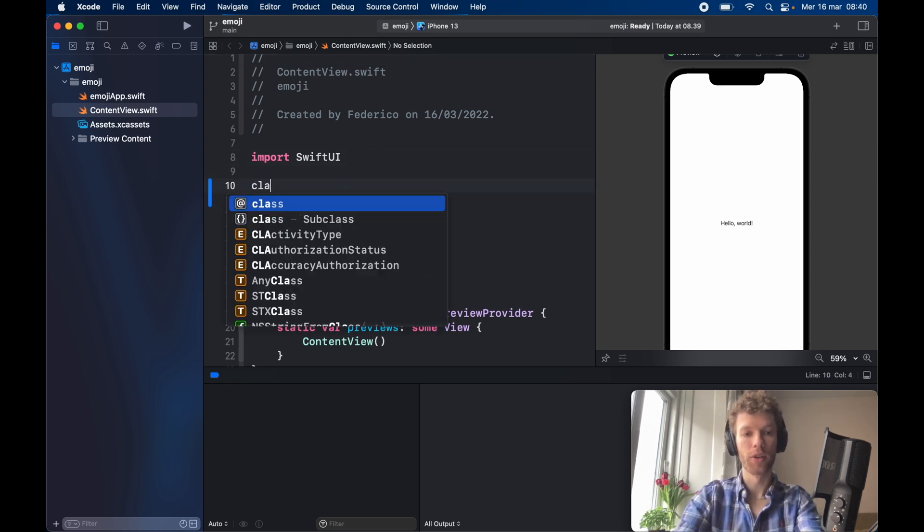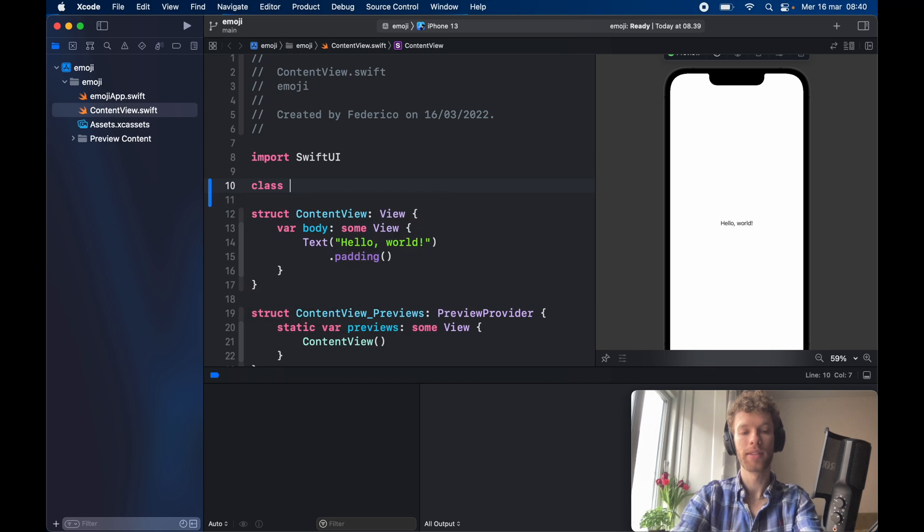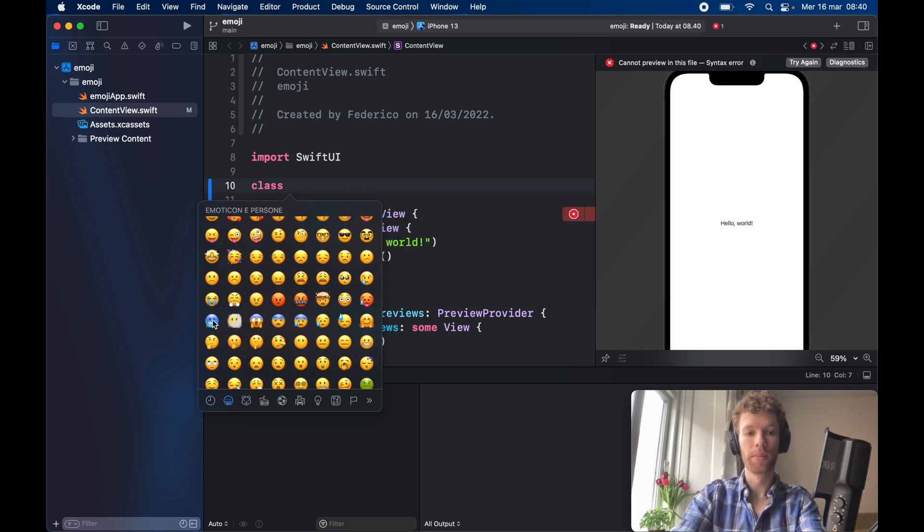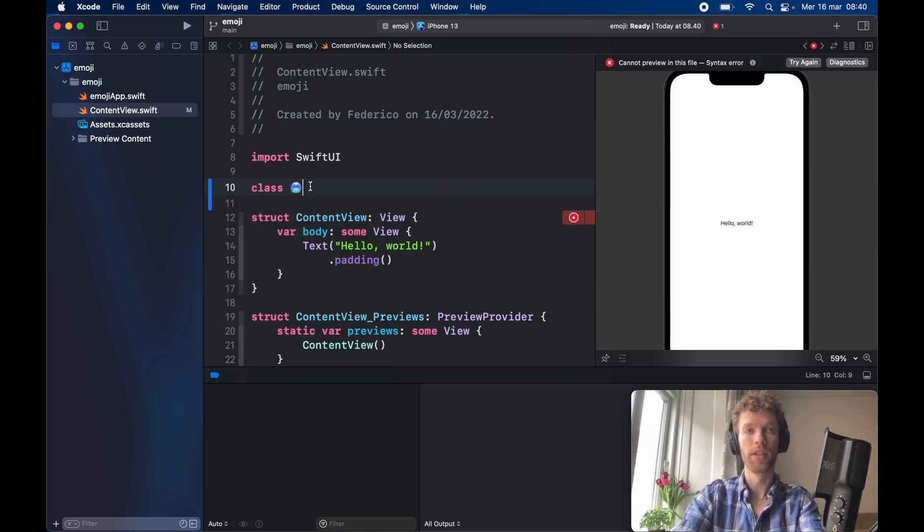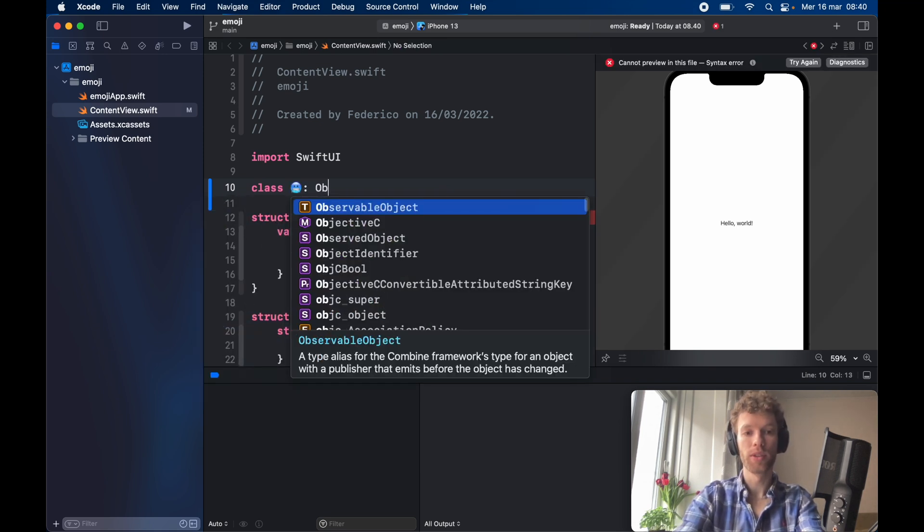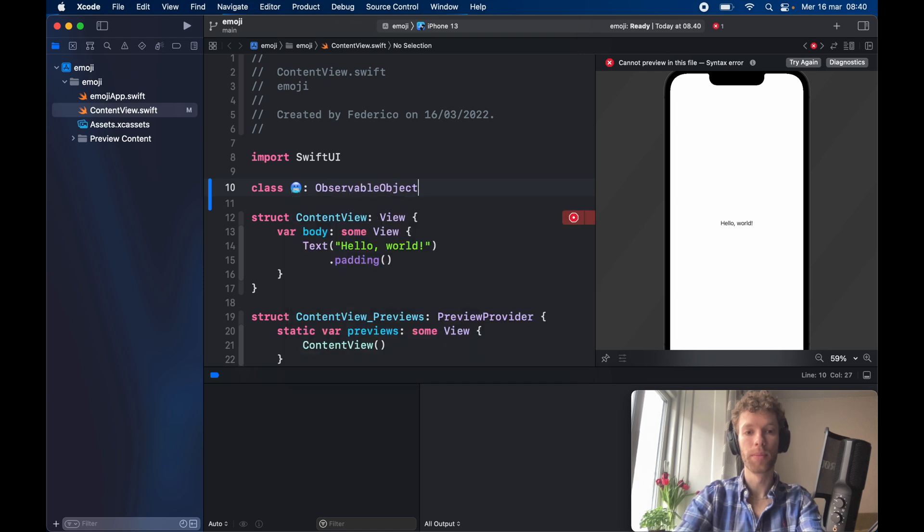So first we're going to create a class and we're going to use this freezing emoji for the class name, and it's going to conform to the ObservableObject protocol.